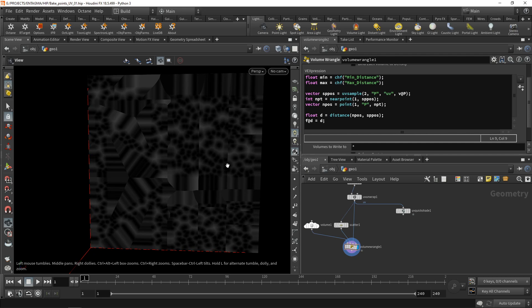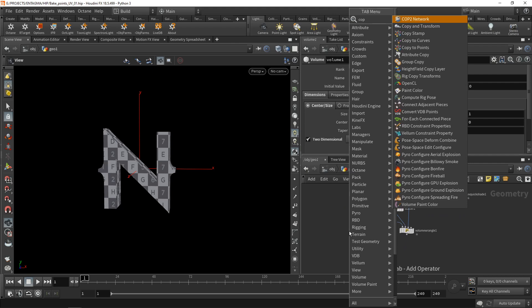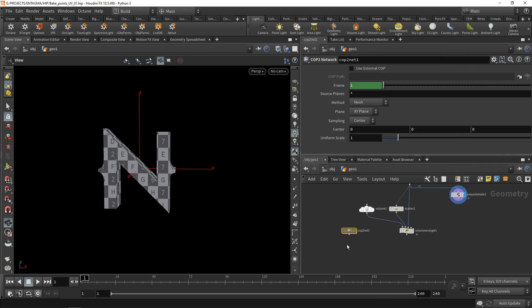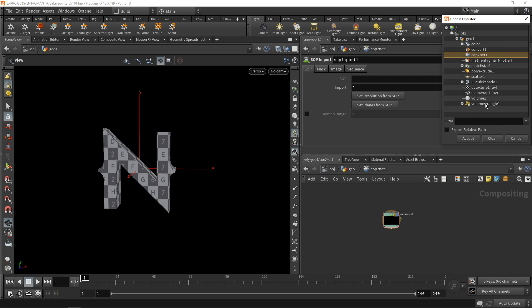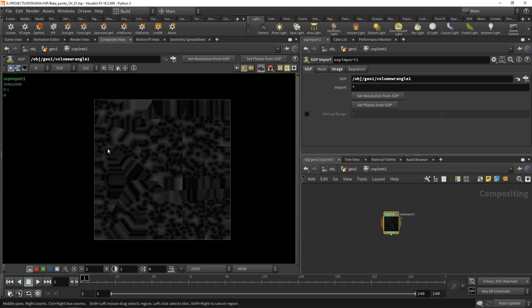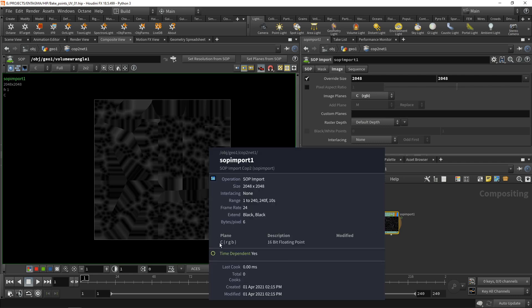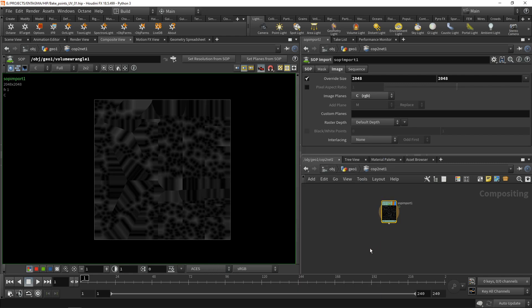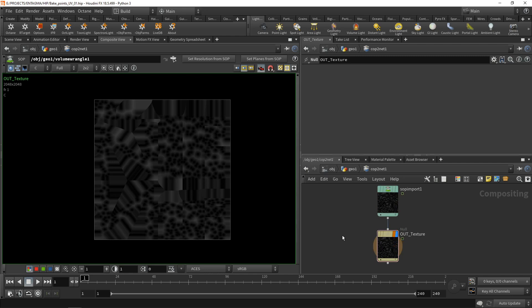For a quick test, let's map this texture onto the letter. We need to convert the volume into a texture by using a COP net — a compositing network. I'll drop one down next to the Volume Wrangle, dive in, drop down a SOP Import, and point it to the Volume Wrangle we just created. I'll click 'Set Resolution from SOP' and 'Set Planes from SOP'. In the image tab, I'll delete the custom planes and select C (RGB) from the image planes, generating a 16-bit floating point RGB image from our volume. I'll append a null and call it 'out_texture'.